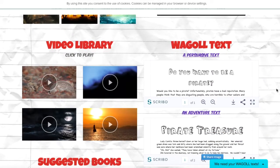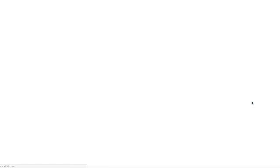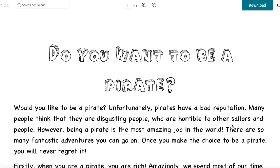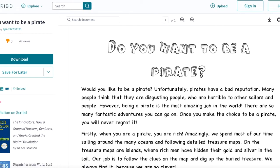If we scroll down further, we have our video library. There are four videos that the children can access to support their idea development, their vocab development, and help them become much more creative with the theme of pirates. On the right-hand side we also have our Waggle texts — we've drawn from some of our best Waggle texts from the website and turned them into slightly more engaging documents. You can expand them on the web page to magpie ideas and take vocabulary, grammar, and various other things from these texts to support children in their own writing, and they can also be used to support comprehension.